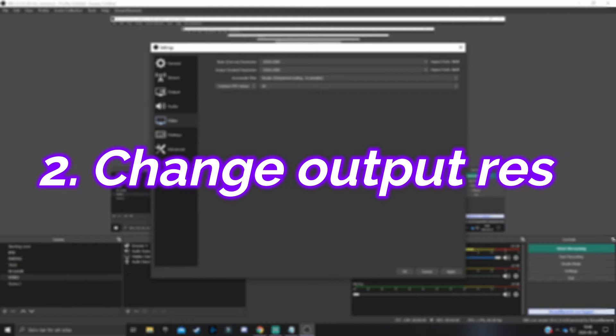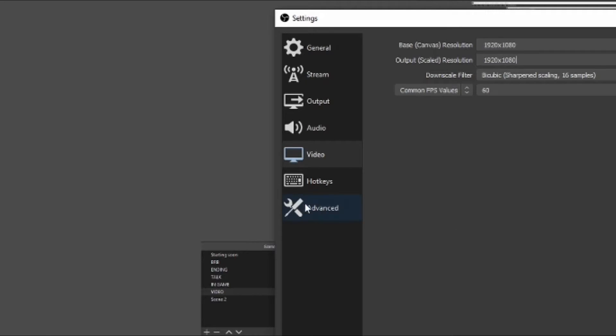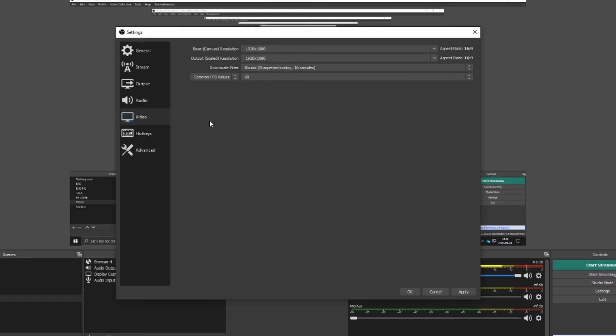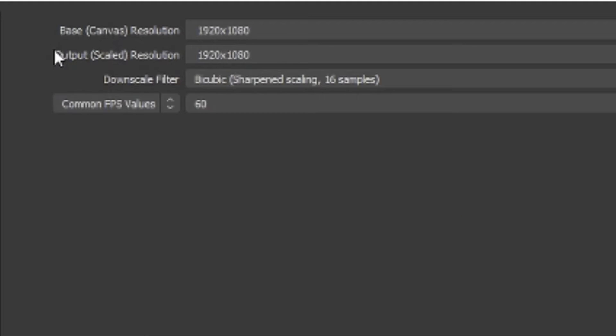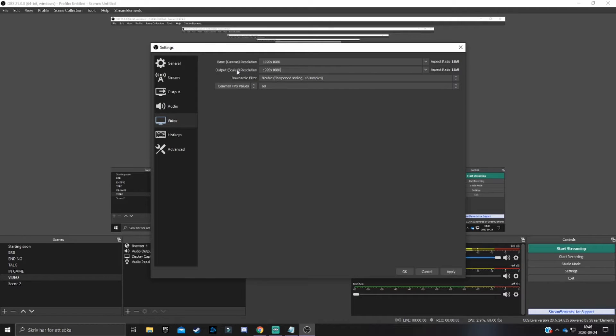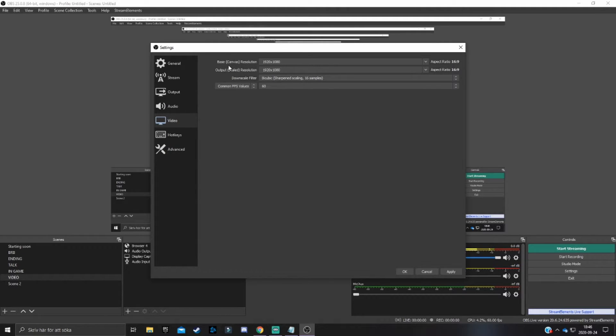Setting number two is to change your output scaled resolution. Now, first off, you want to go from the advanced tab to the video tab. And here you'll see a lot of different resolution settings for the streams and videos. And what you want to take a look at is the output scaled resolution. Now, first off, I just want to say that the base canvas resolution, do never change this. You want to keep this on 1920 times 1080. But the output scaled resolution though, you can change this to what I'm going to show you right now.